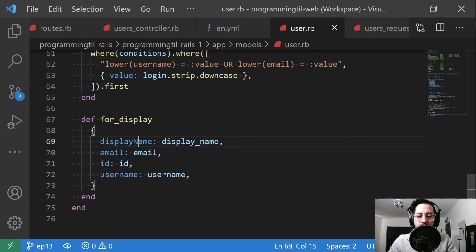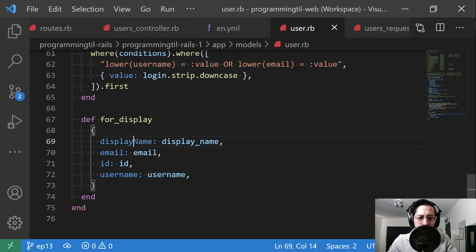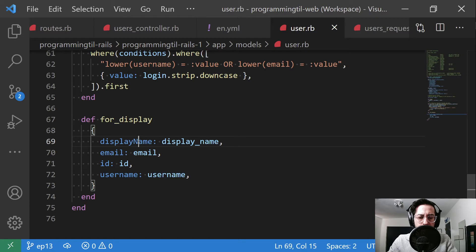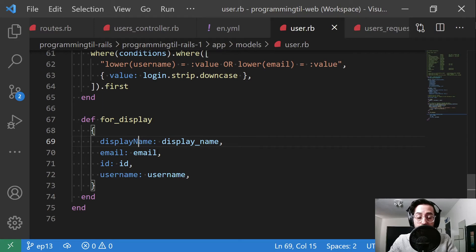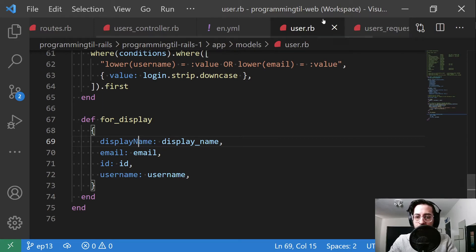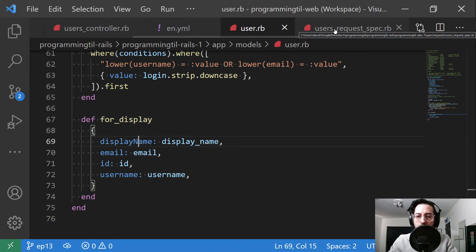Before display, we've added display name and username. One thing to note is I am using camel case here rather than snake case because our front end API is going to be Svelte, and it's normally in camel case for JavaScript stuff.